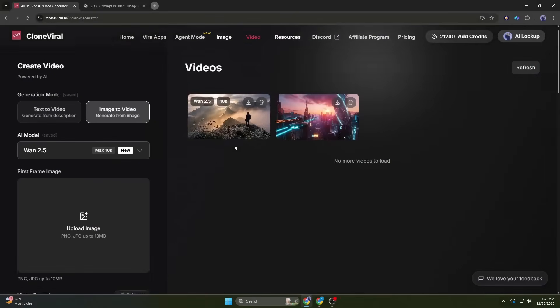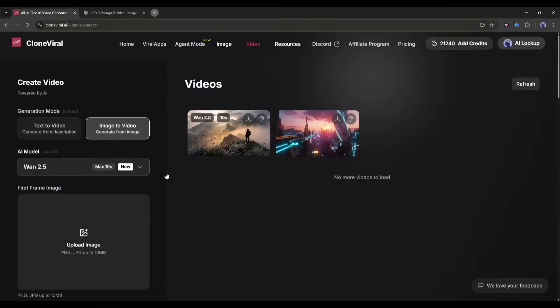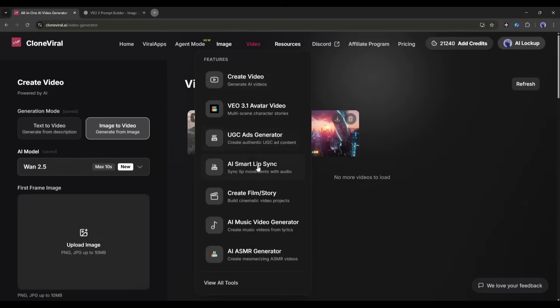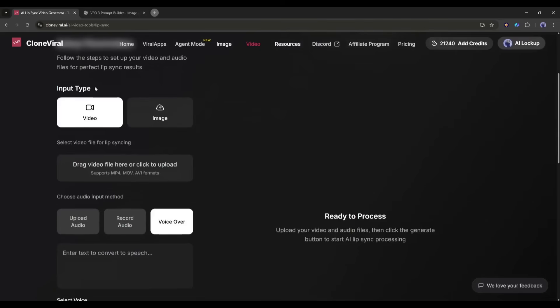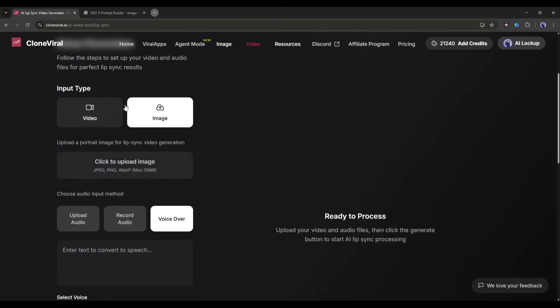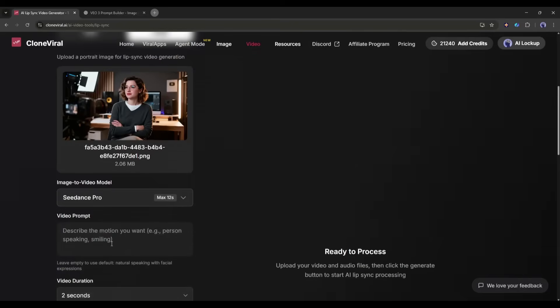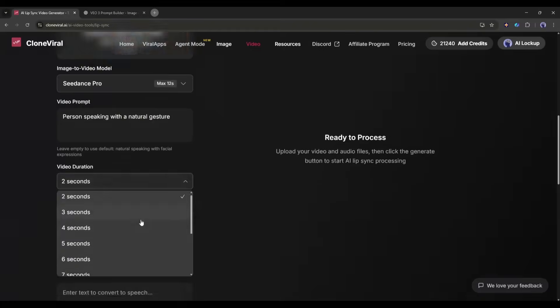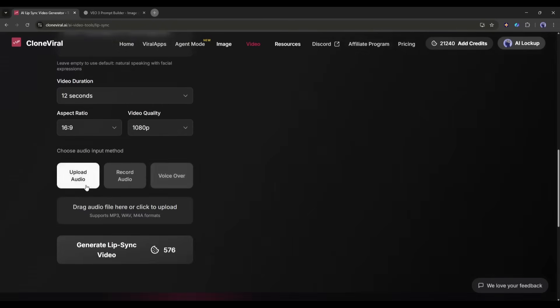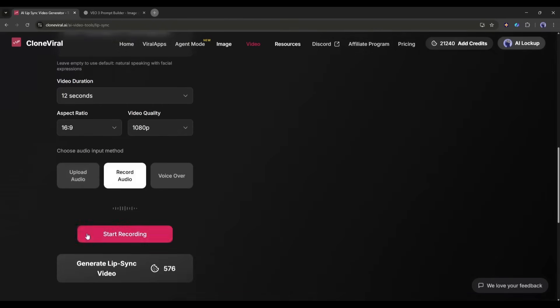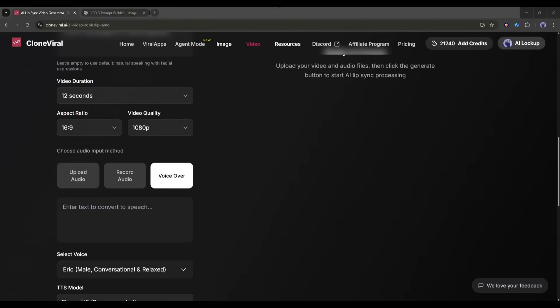Next, we will talk about another very important feature. Lip Sync. Alright, here's where Clone Viral really stands out. Their Lip Sync technology is insanely good. Go to Video and select Lip Sync. Upload a video of someone talking. Or even just a still image of a face. Now you have three options for audio. Upload an existing audio file. Record your own voice. Or use AI text-to-speech.